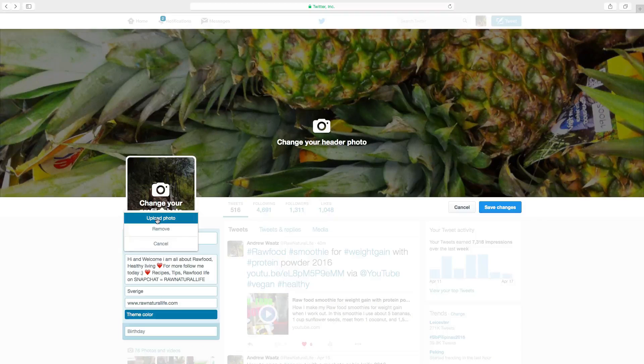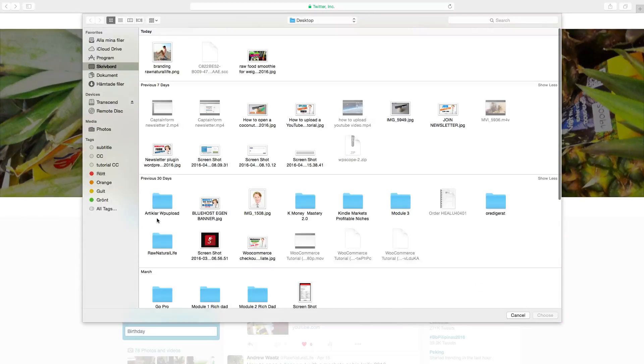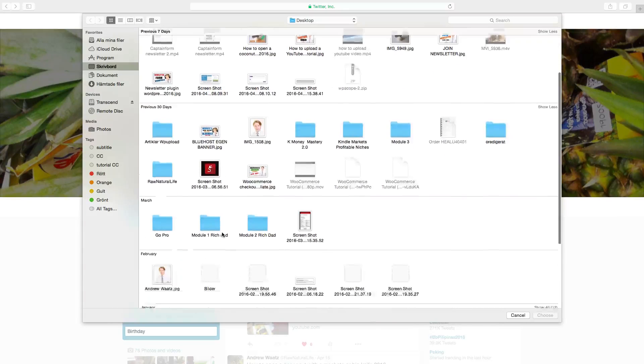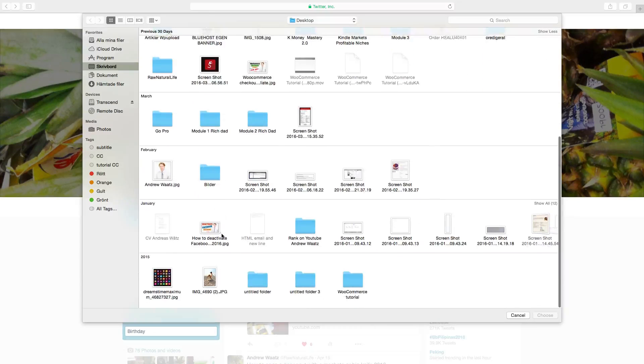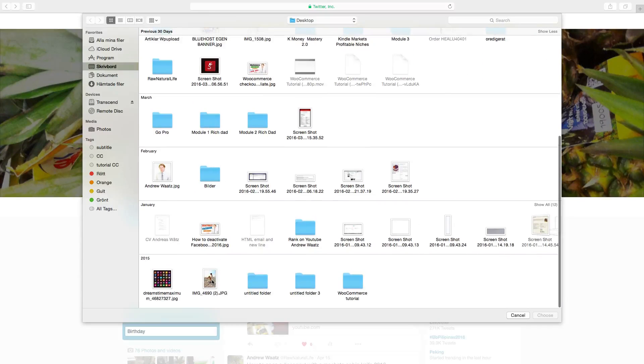Choose upload photo. And now you can choose the photo you want to upload. I want to use this one. Click on choose.